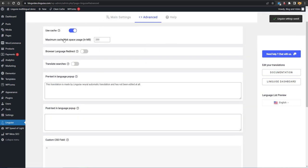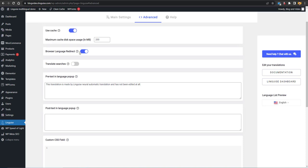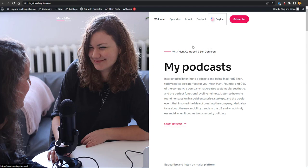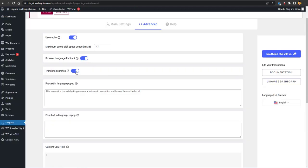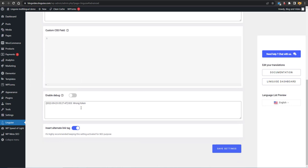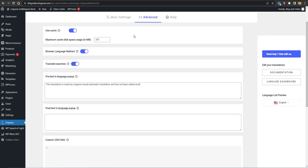Under advanced options you can enable caching and set the maximum cache. Browser language redirect will automatically redirect users to the blog in their browser's default language. You can also enable search translation so users can translate their searches. There is a pretext option for the pop-up — you can change what text is shown when the pop-up appears. Debug mode can also be enabled. Save these changes — these are all the settings on the plugin side, and you can reach their help support if needed.